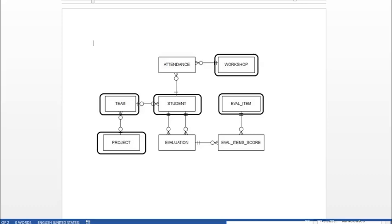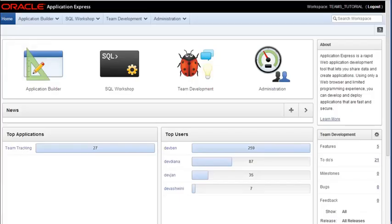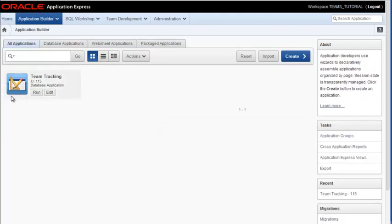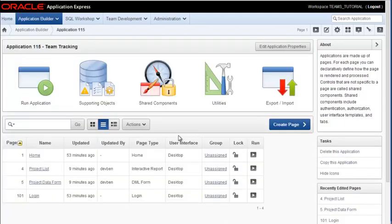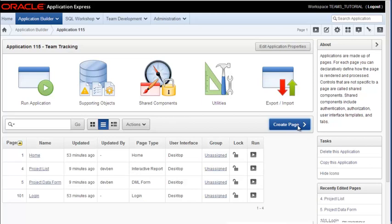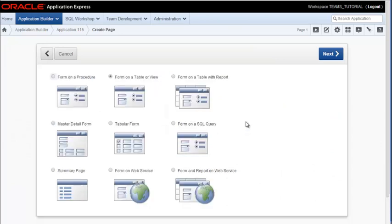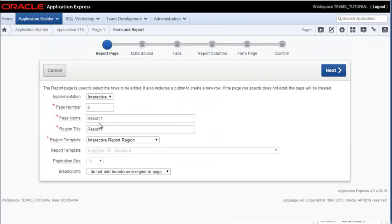We're going to go ahead and create the simple forms and reports for the tables indicated here. So I switch back to the application, and I'm logged in as developer Diana because she has the to-do tasks of creating some of these simple forms and reports. So we'll go ahead and click on the application builder, go into our application.